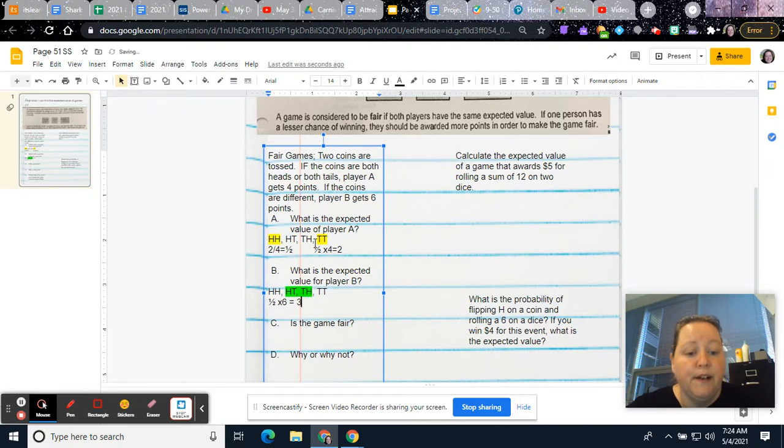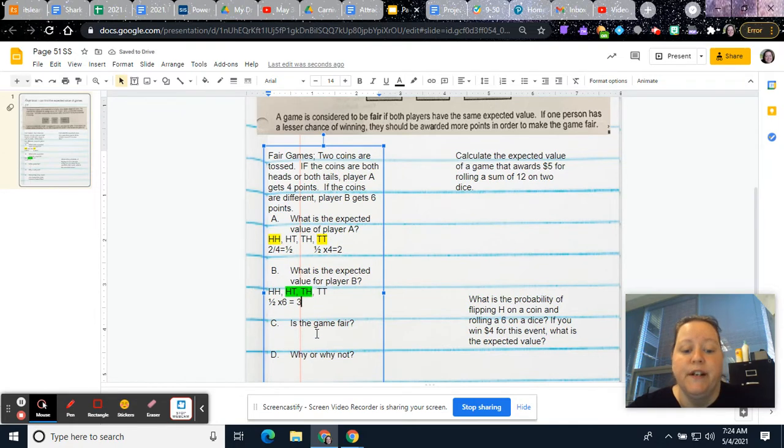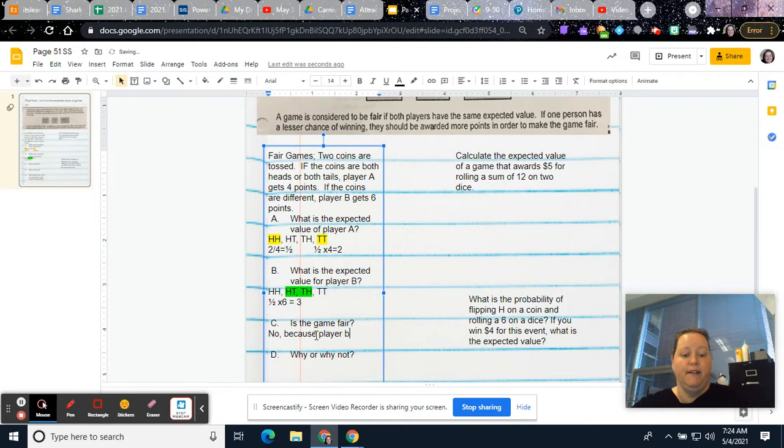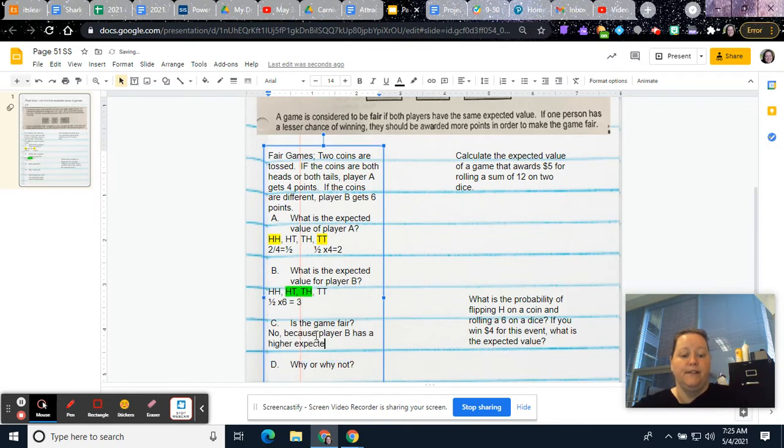So player A's expected value was two, player B was three. So is the game fair? No. Because player B has a higher expected value.